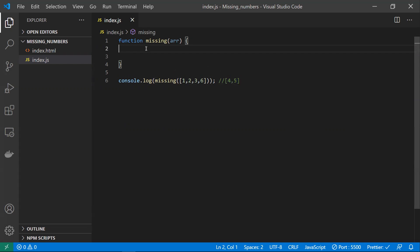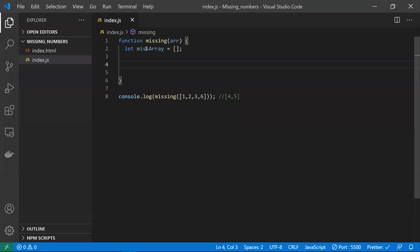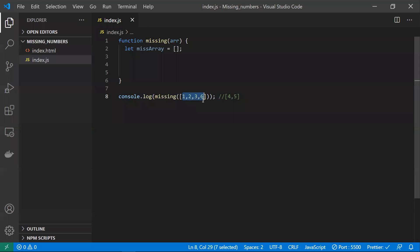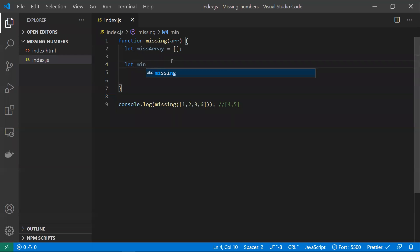I'll take one array where I will push all the missing elements, and I'll name it 'missing array'. The logic is we need to find the minimum number and the maximum number in the given array. This is because the array may or may not be sorted. To get an optimal result, we find min and max so we can loop from the minimum to the maximum number, checking whether each number is present or not.